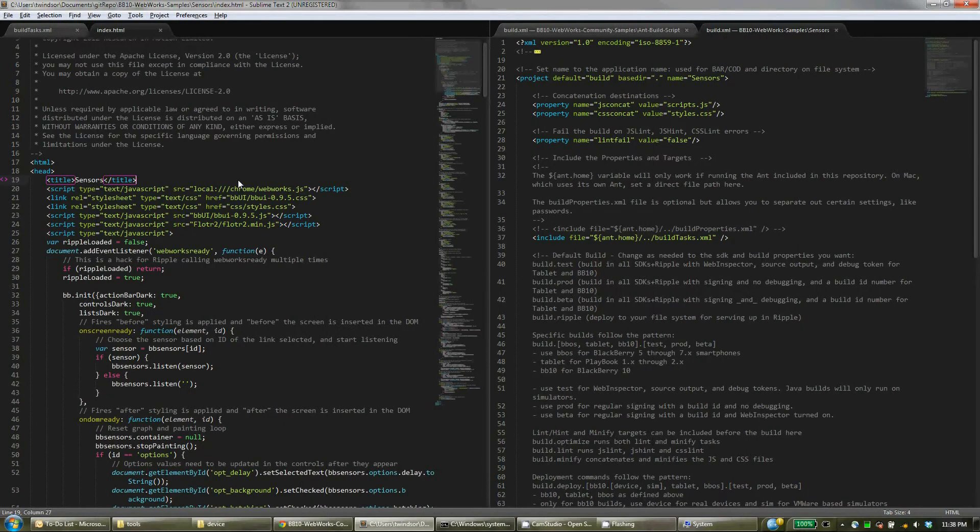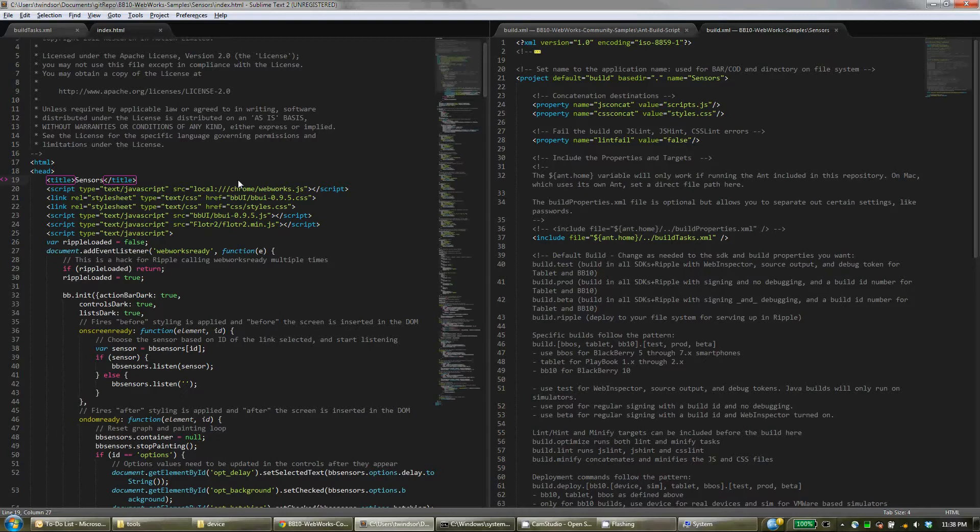Hello, I'm Tim Windsor from BlackBerry Developer Relations. In this video I want to show you how to set up our Ant build script for making WebWorks applications and show you how easy and useful it can be working with a text editor like Sublime.